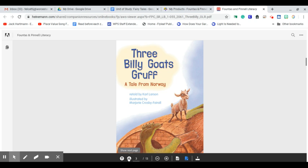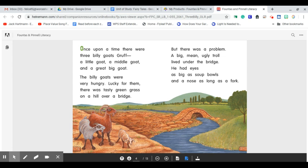Once upon a time, there were three Billy Goats Gruff: a little goat, a middle goat, and a great big goat. The Billy Goats were very hungry.